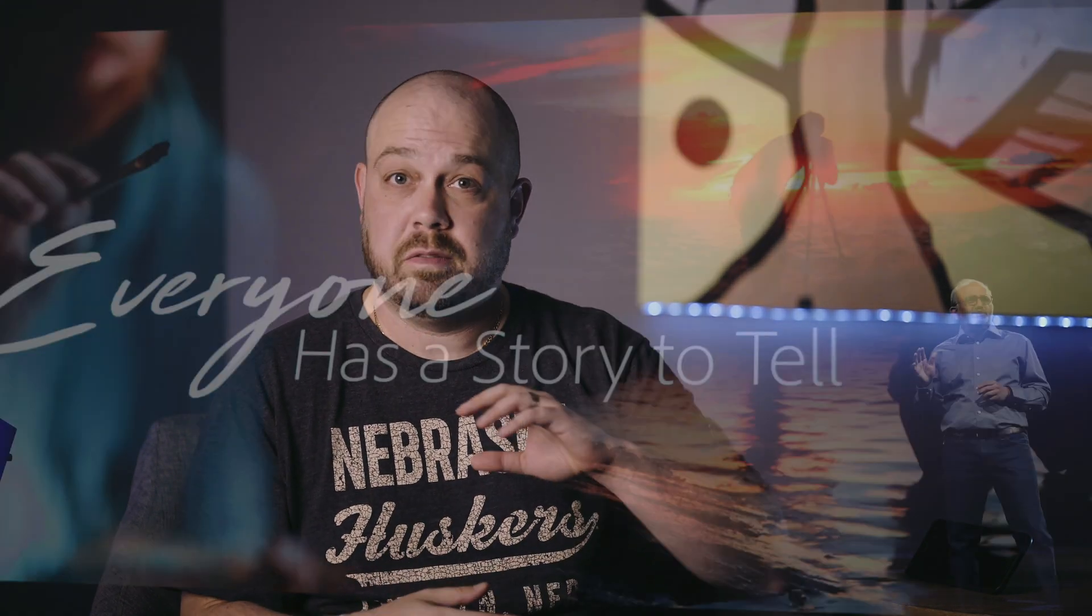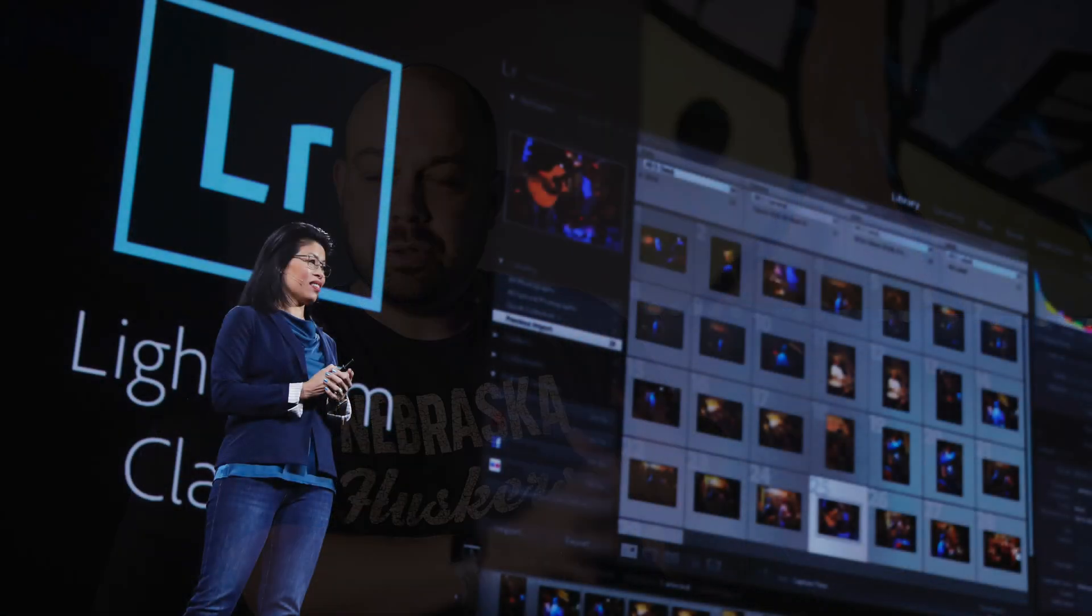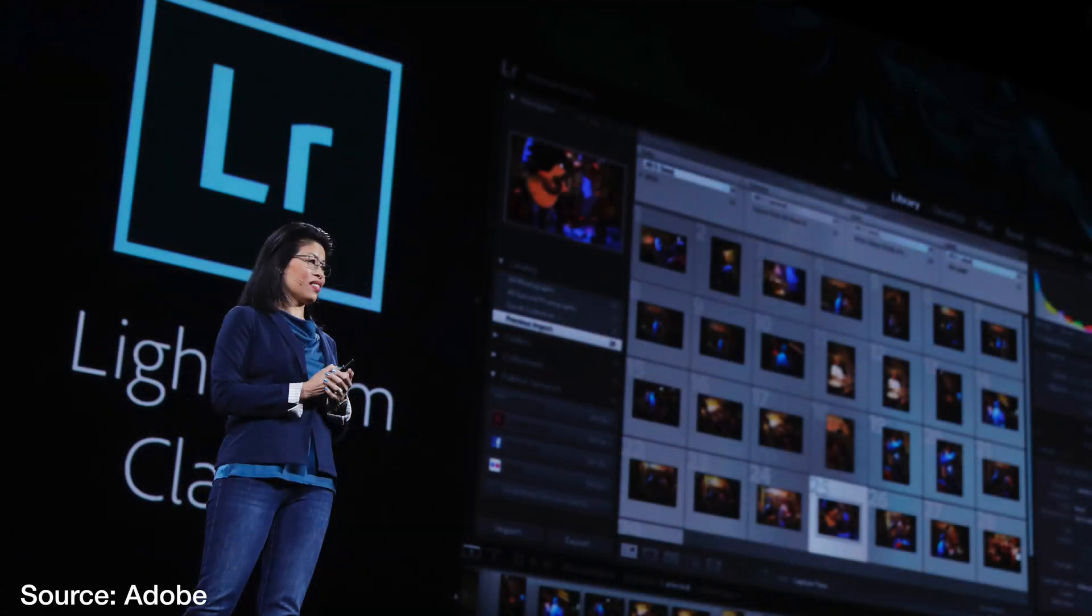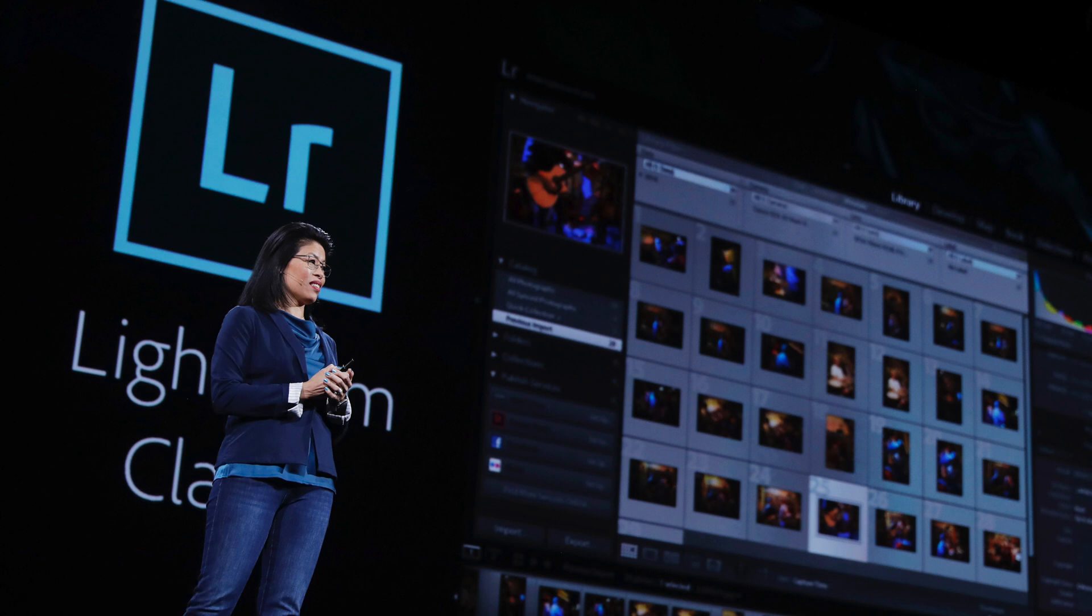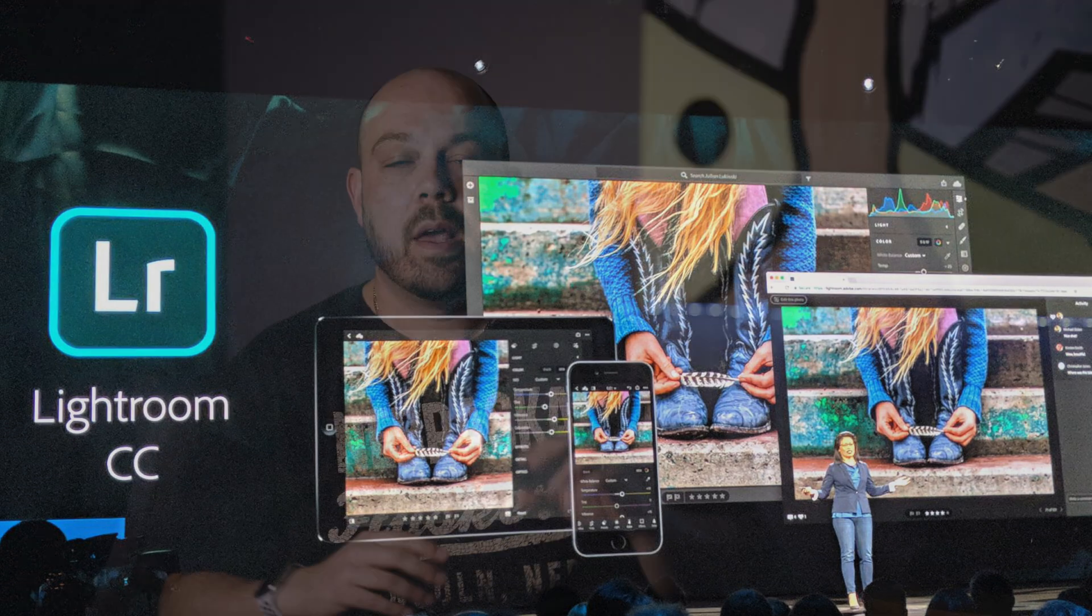A few weeks ago at Adobe Max, the company announced some big updates to their Creative Cloud apps. Apps that were in beta are now in fully baked mode. For photographers, we have some pretty big updates. To sum it up, what we used to know as Adobe Lightroom CC is now called Adobe Lightroom Classic CC, and there's a new version of Lightroom called Adobe Lightroom CC.